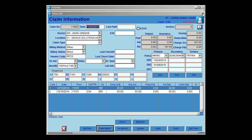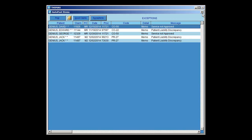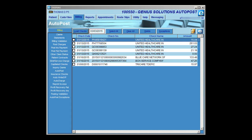I'm going to close out of the Claim Information and post these AutoPost Exceptions. By clicking on Post, it will post any items that are in the Good Claims or the Exceptions for this check. In this case I only have Exceptions and no good claims on this check, so it will post them and put them in the AutoPost Exceptions area. Once posted, it will bring me back to the AutoPost screen.